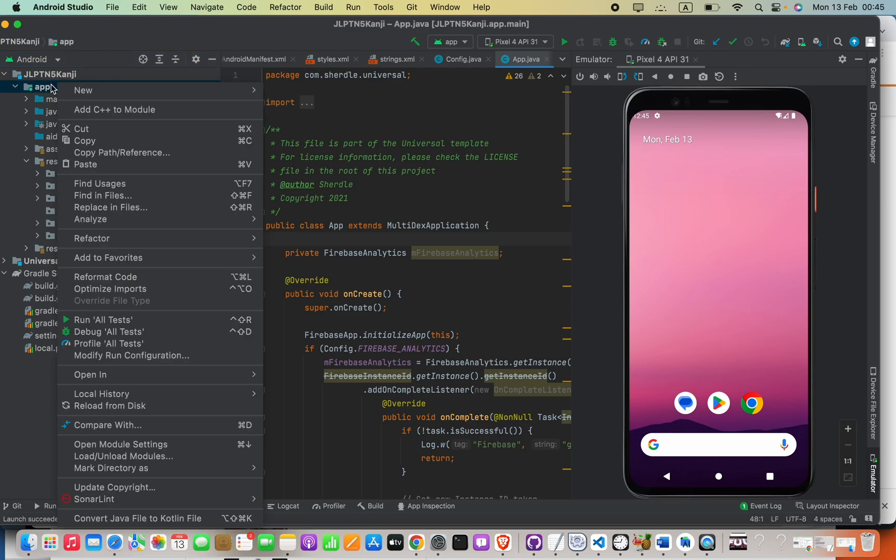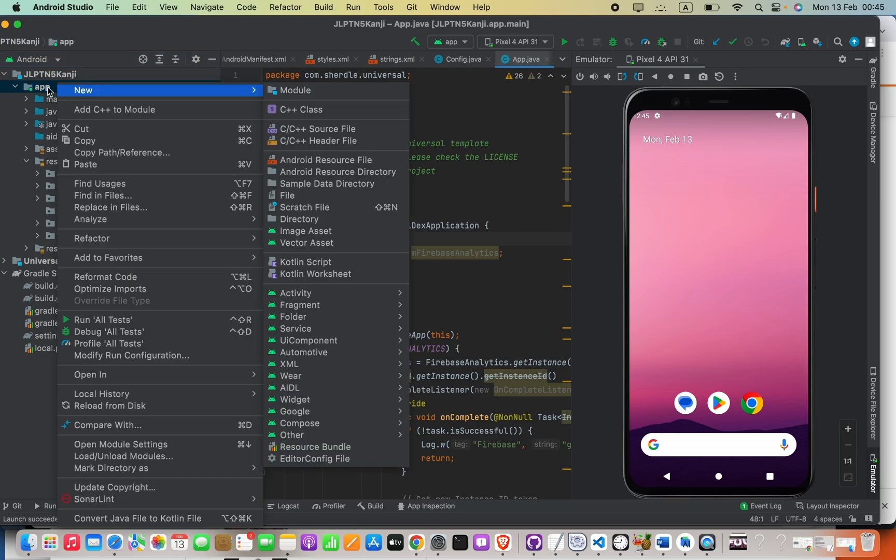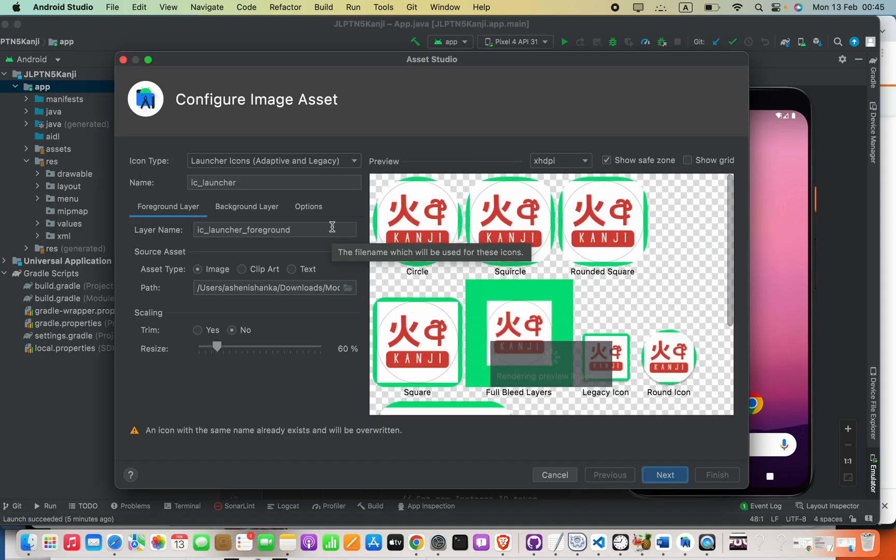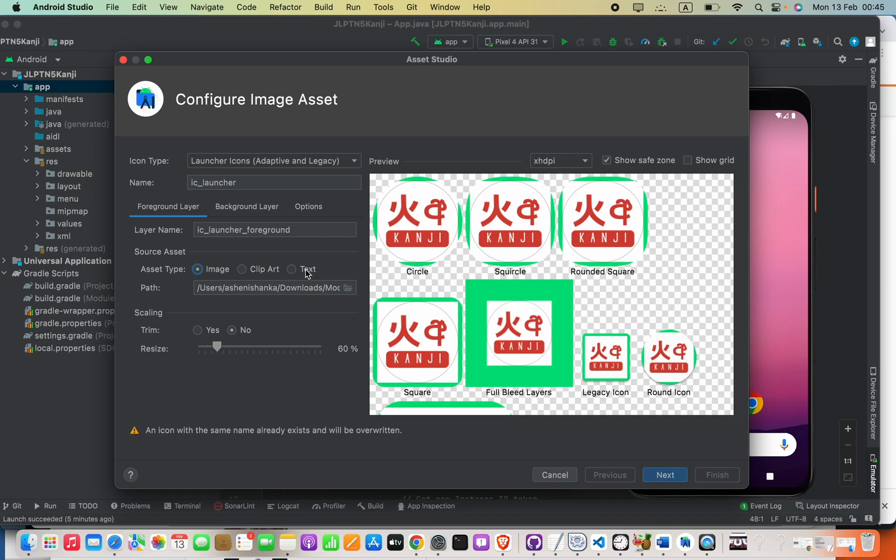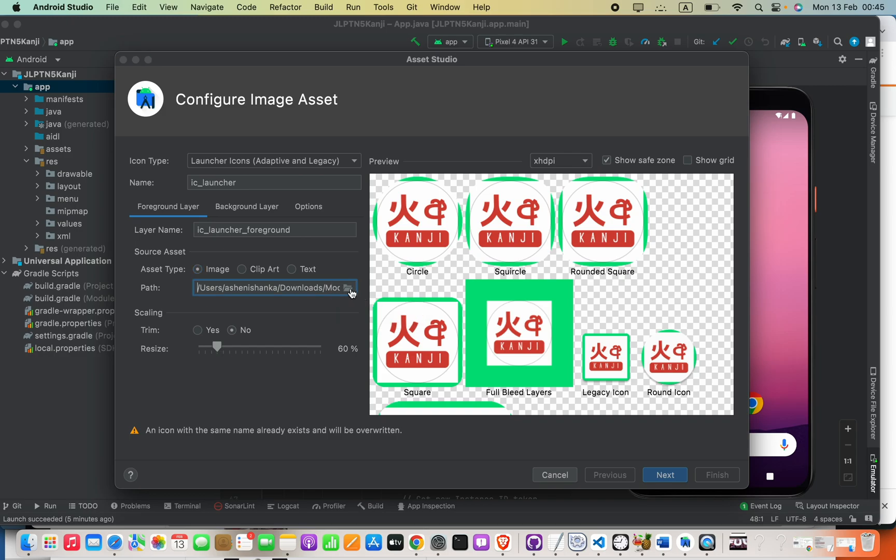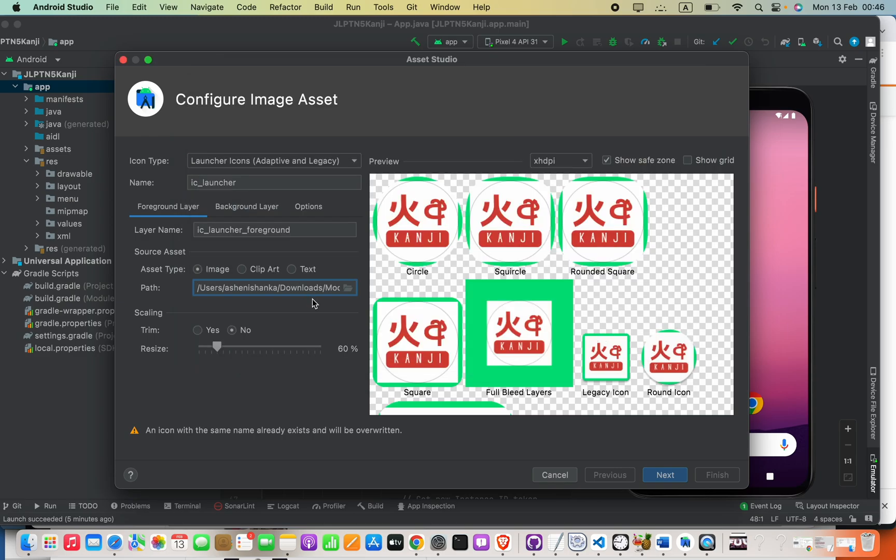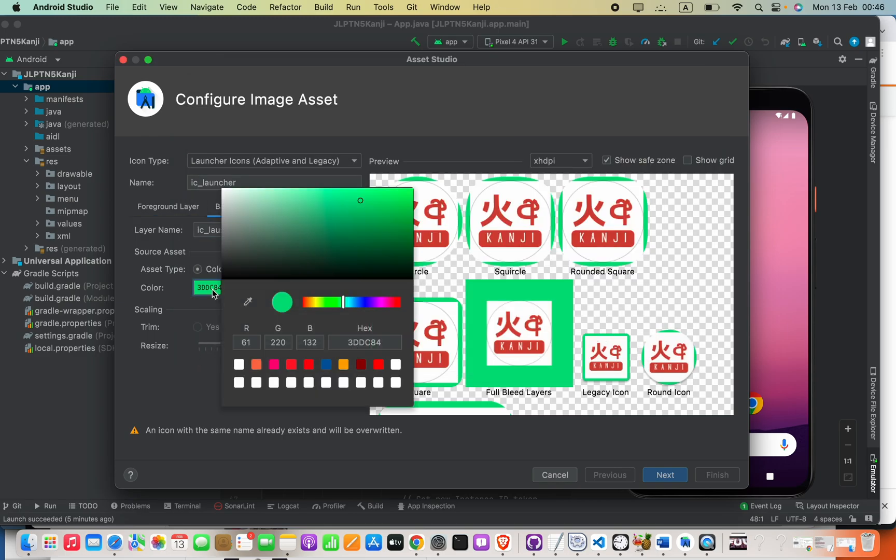Now right-click on your app, click New, and then select Image Asset. If you want to select an image, clipart, or text, select here and then browse for your image. I already have my image here.